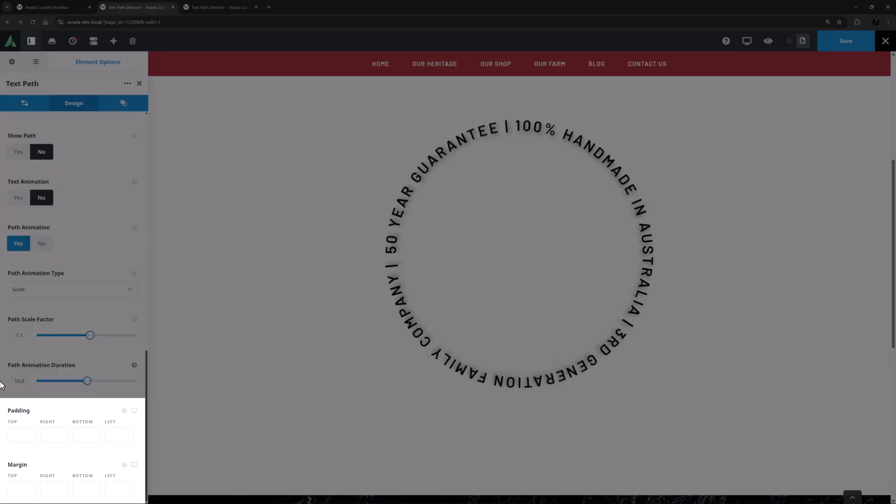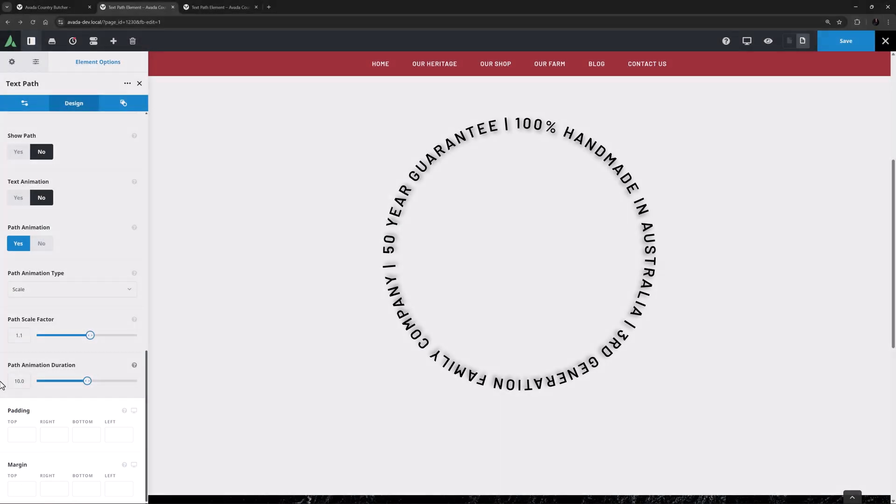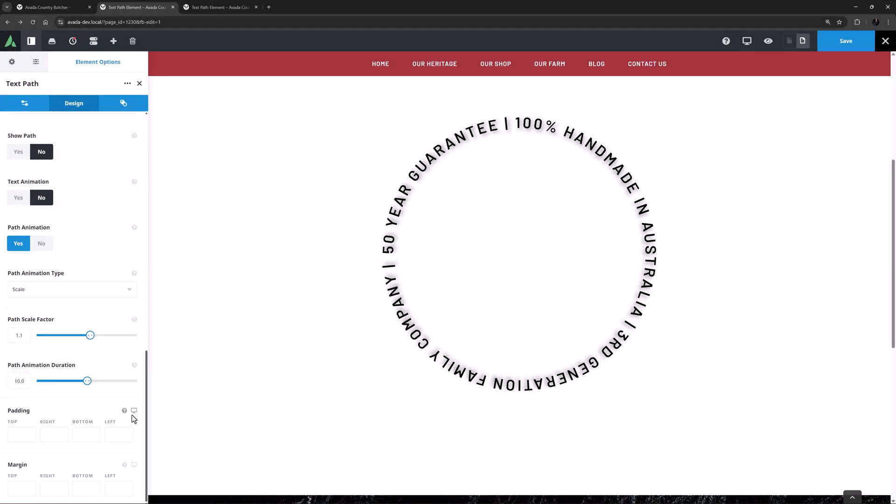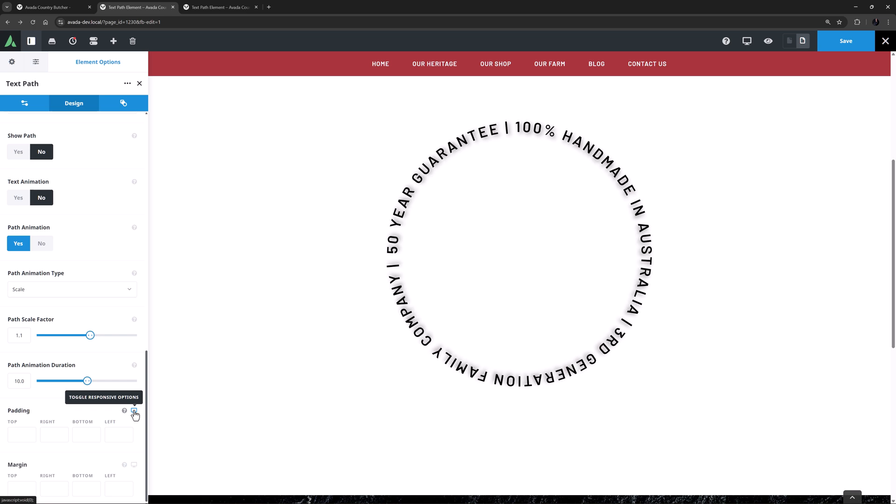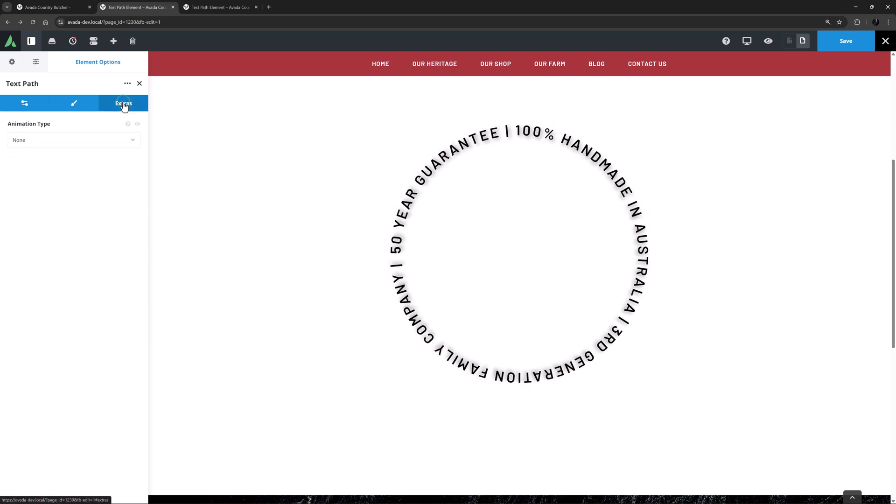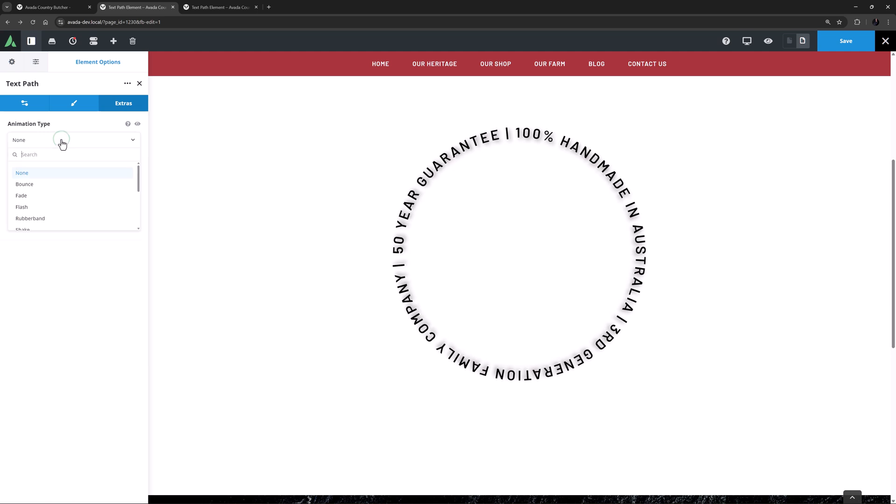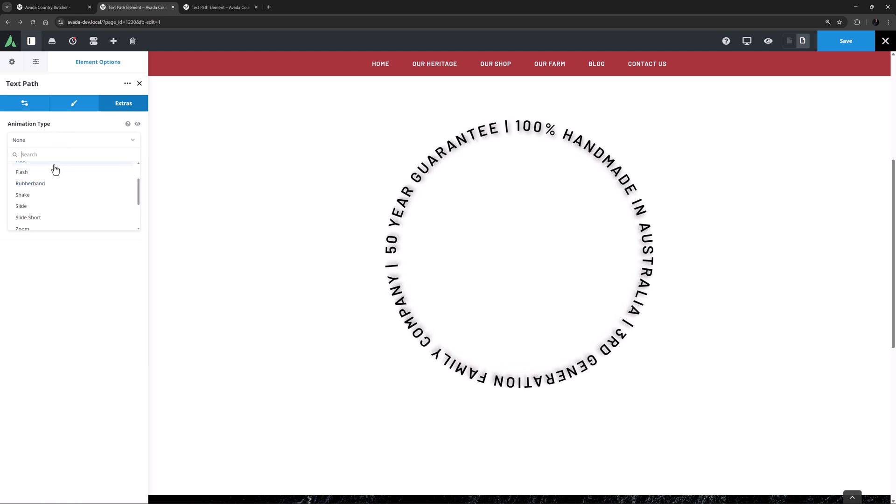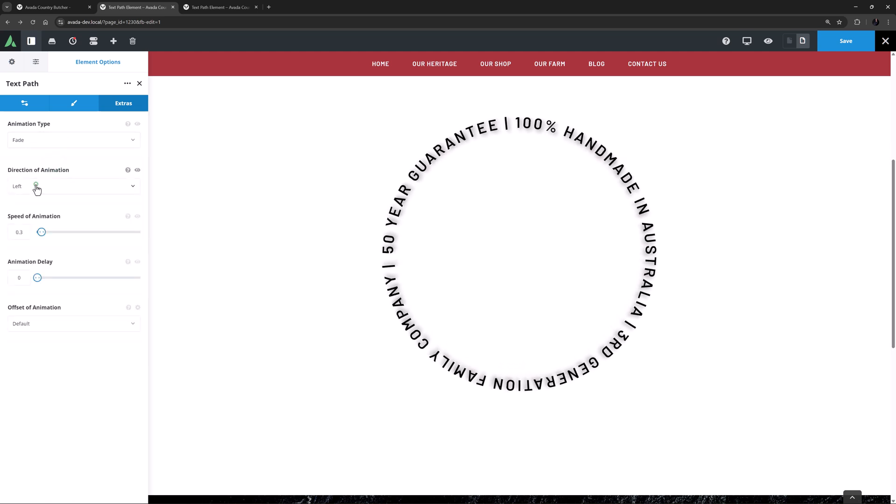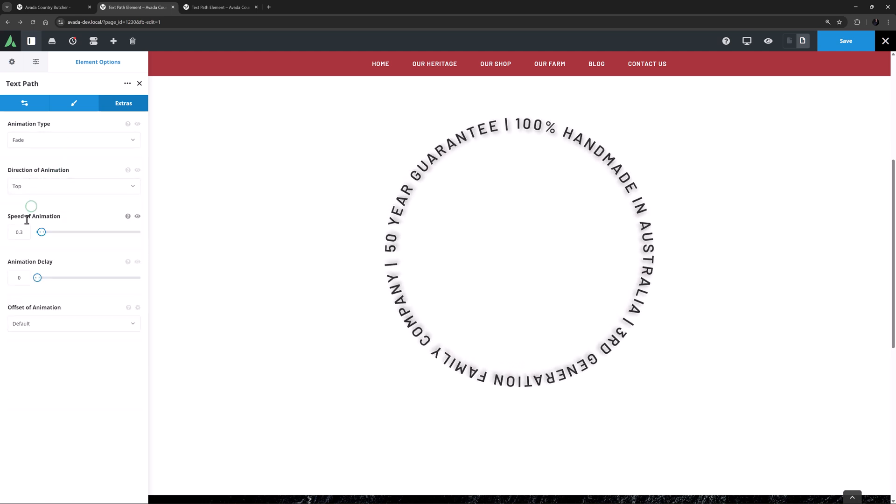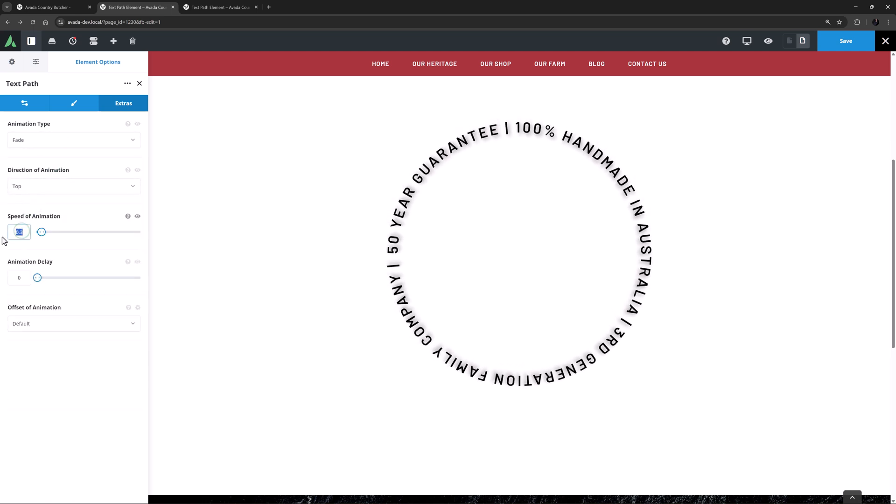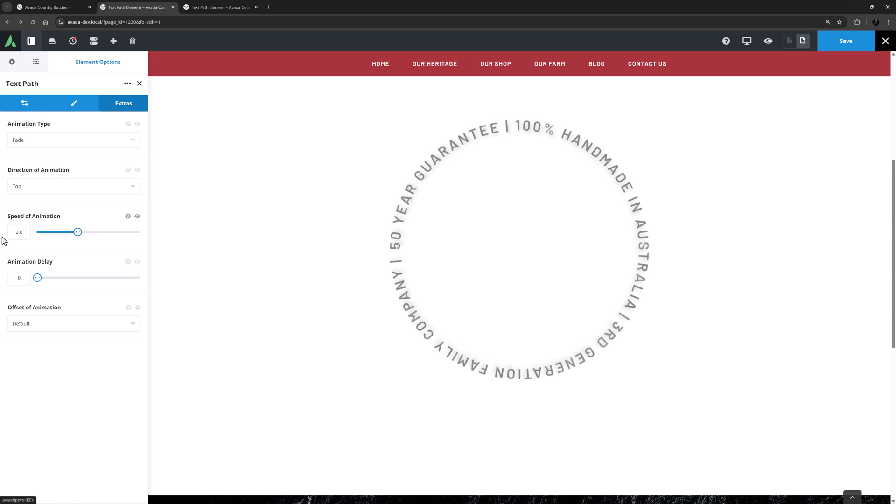Okay, the last two options are Padding and Margins for the element as a whole, and they also have Responsive options for the different screen sizes. On the Extras tab there is just the usual element animation options for controlling the entry animation. Let's try Fade from the top at 2 seconds. Okay, cool.